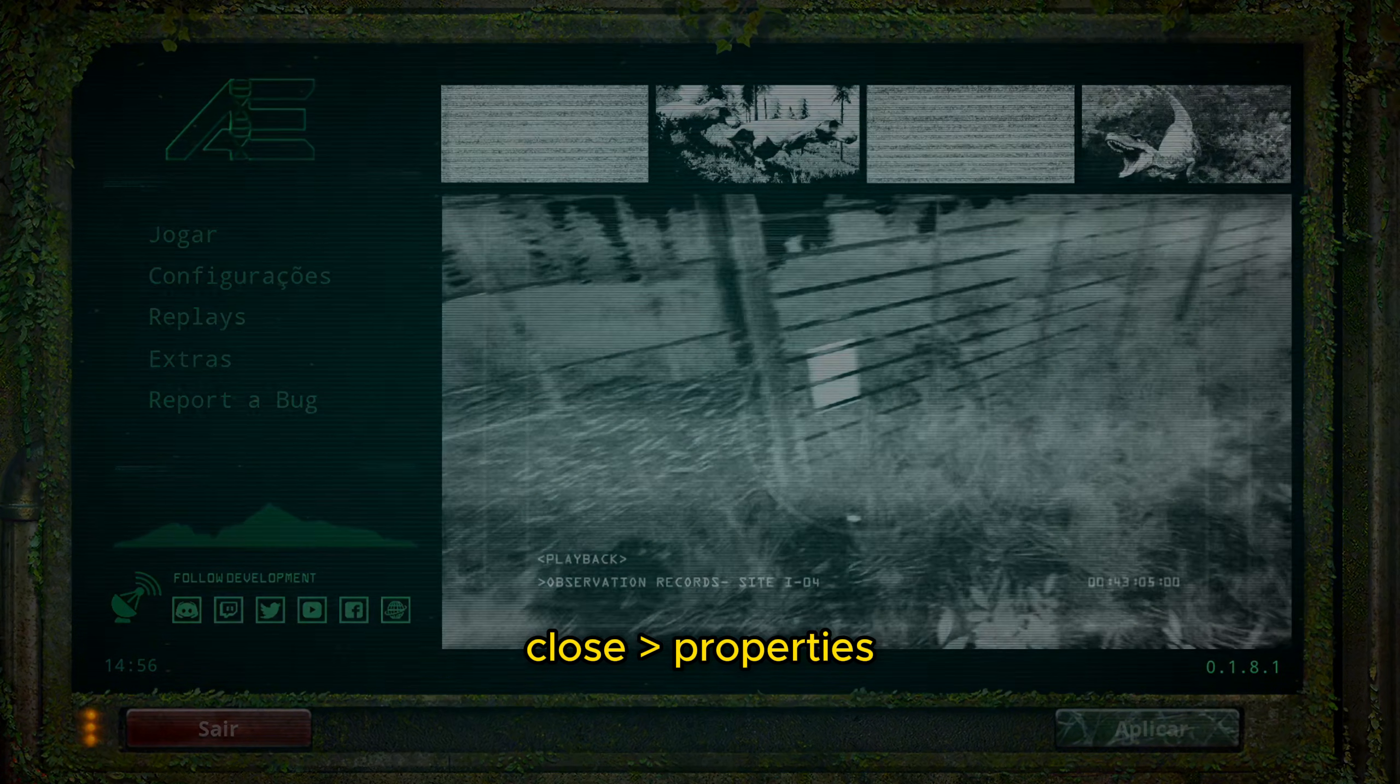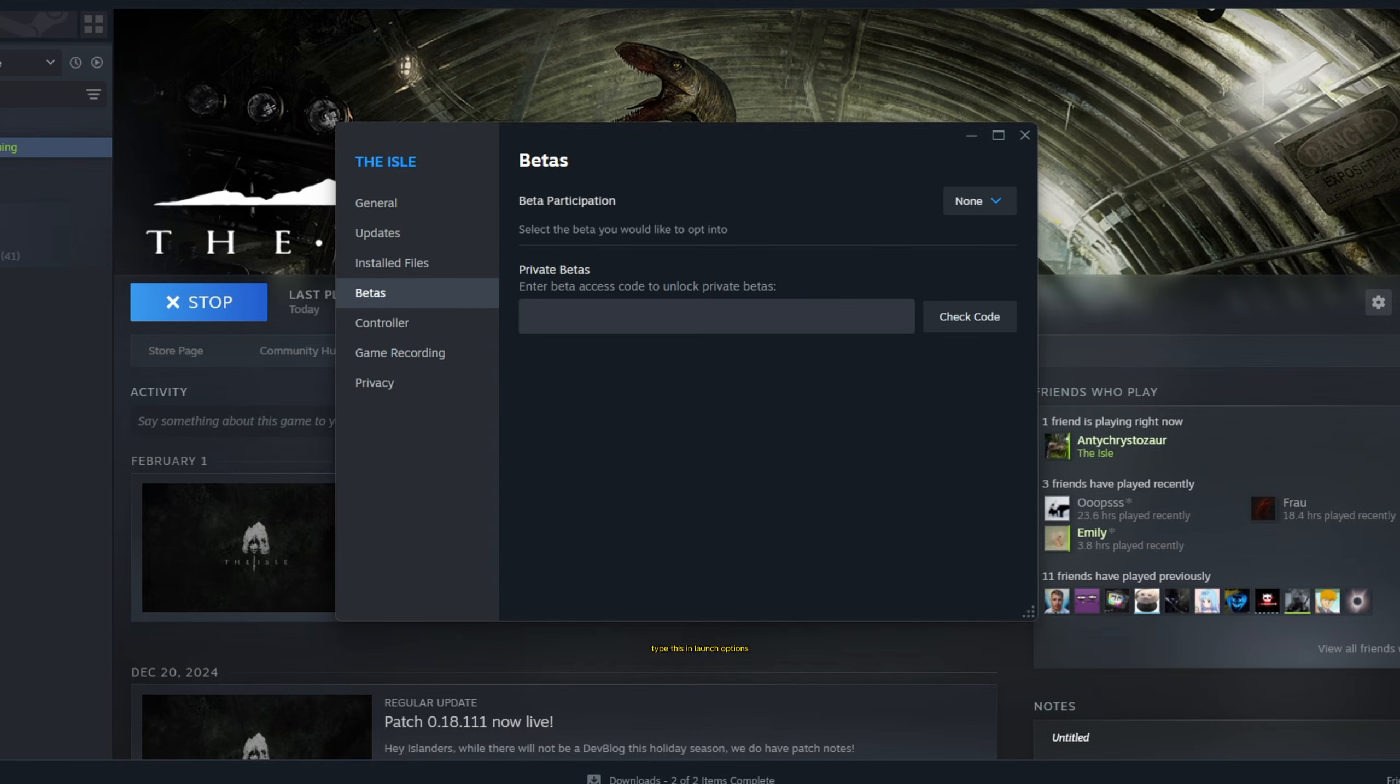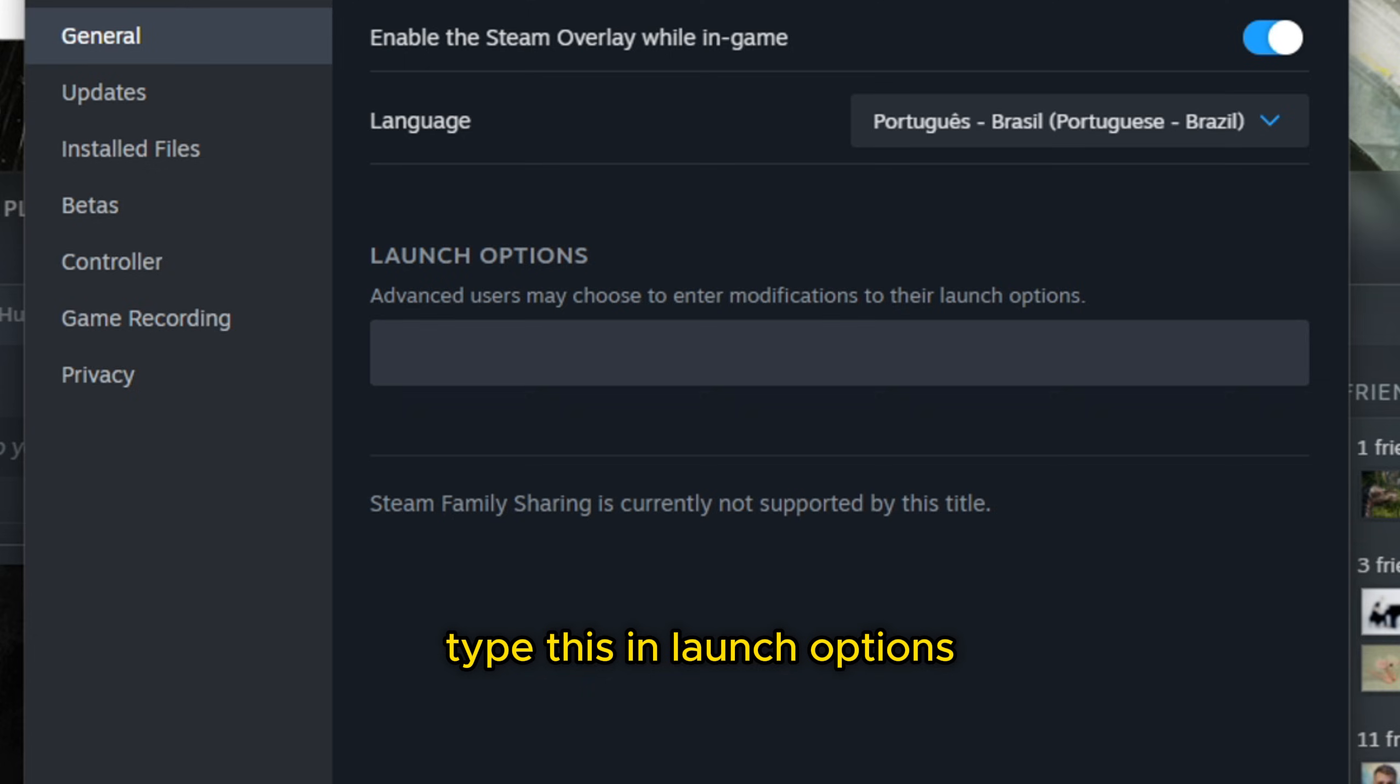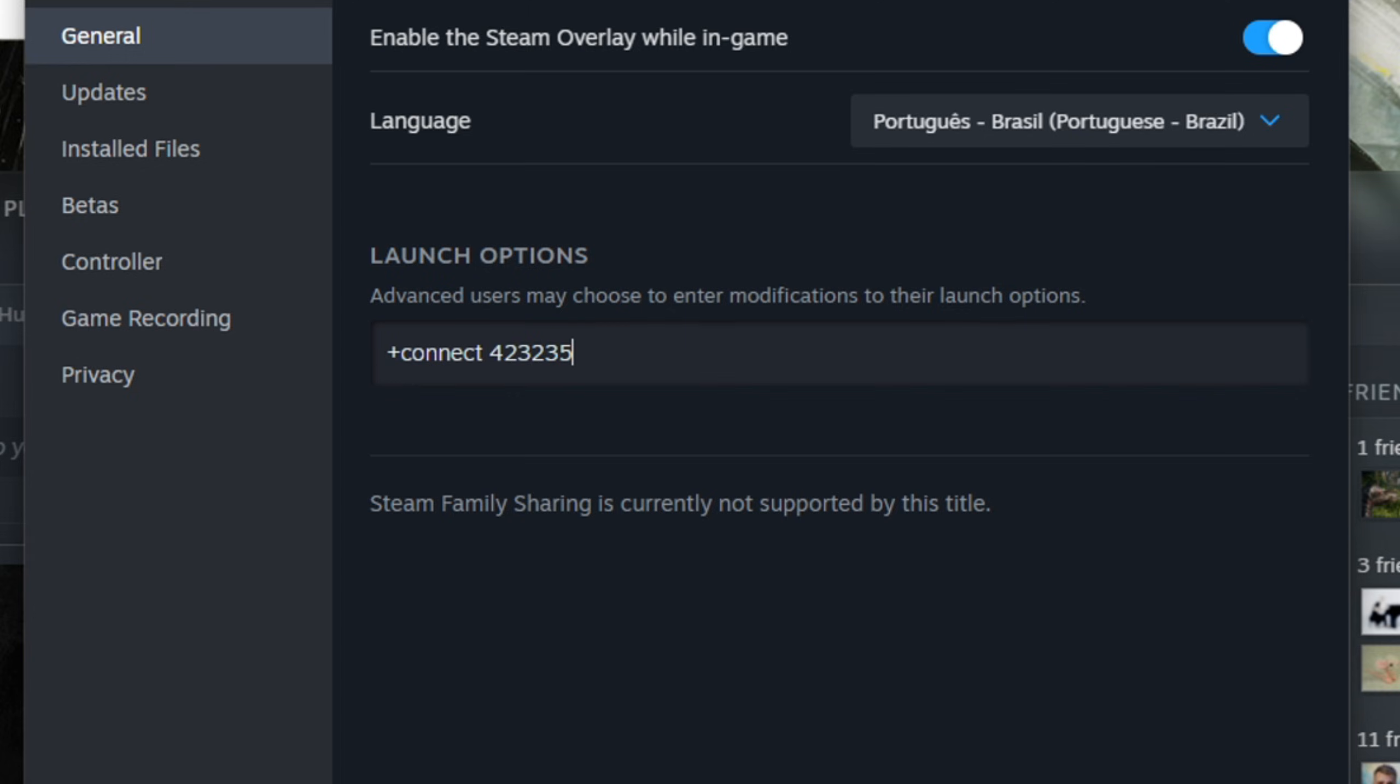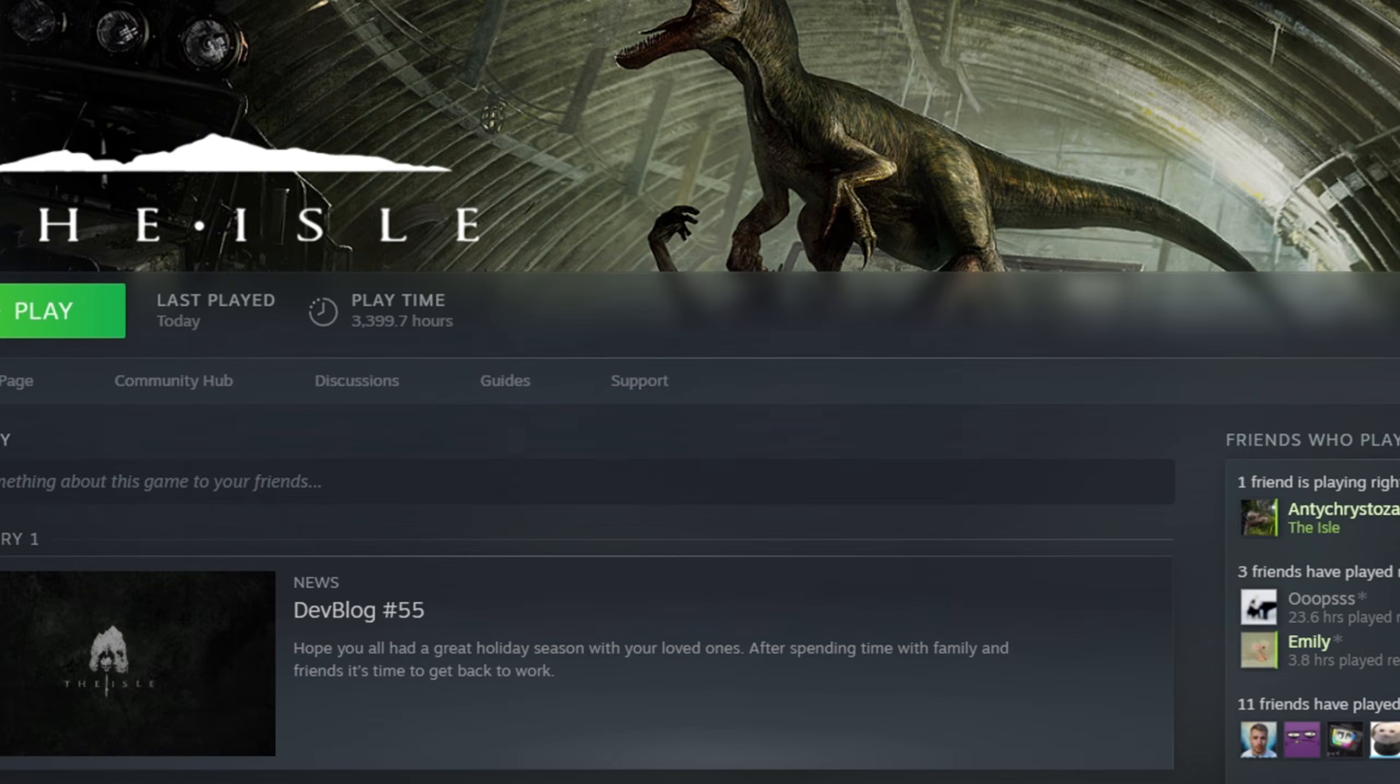Basically what you need to do is close the game, come to Steam Properties, and at the Launch Options you're going to write 'connect' and then paste a bunch of numbers that you can find on Google searching for Legacy servers. I think I have an IP here somewhere. Yes, here. Then you're going to paste the IP, hit Enter, just make sure, then click Play.